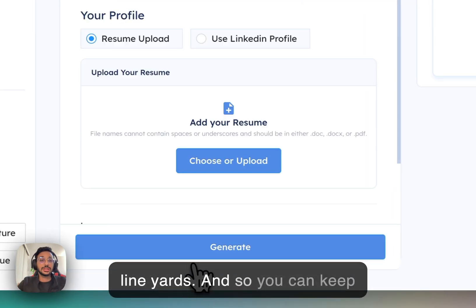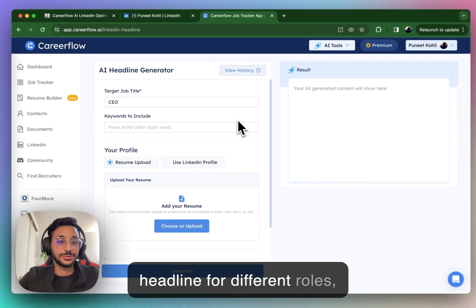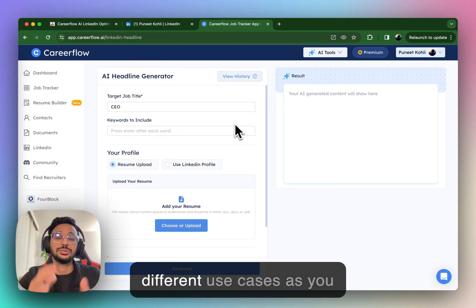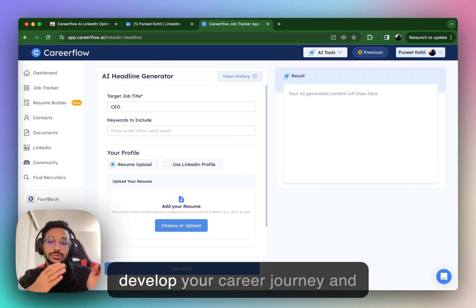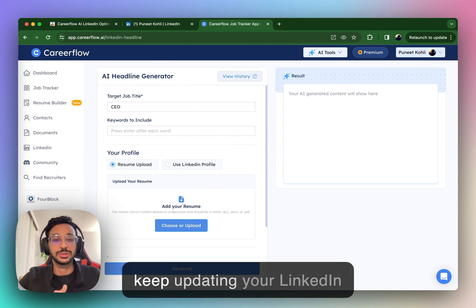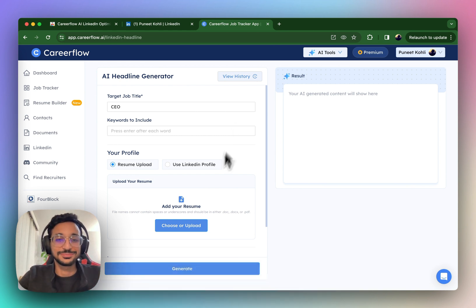Right? And so, you can keep on doing this to optimize your headline for different roles, different target job titles, and different use cases as you develop your career journey and keep updating your LinkedIn profile. All the best.